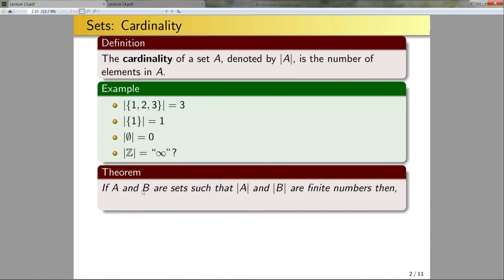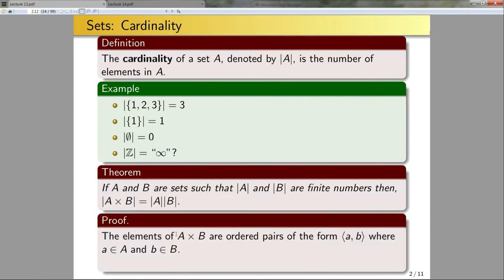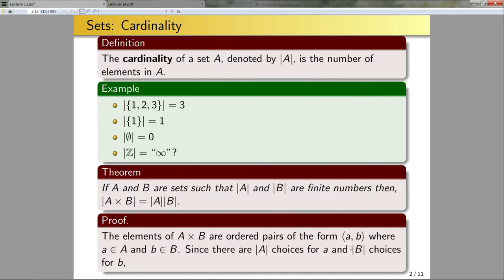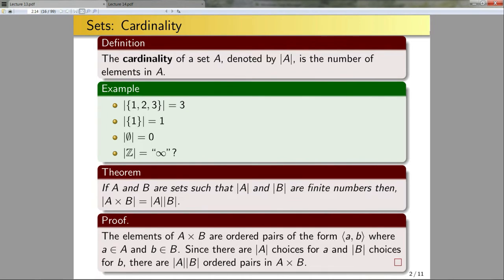Now let's talk about a theorem. If A and B are sets such that the cardinality of A and the cardinality of B are finite numbers, then the cardinality of the Cartesian product of A with B is simply the product of the cardinalities of A and B. For the proof: the elements of A cross B are ordered pairs (a, b), where a comes from A and b comes from B. Since there are |A| choices for a and |B| choices for b, the total possible choices for the ordered pair (a, b) is |A| times |B|. This is a combinatorics proof, and we will see more proofs like this in the second half of the class when we discuss combinatorics and finite probability.